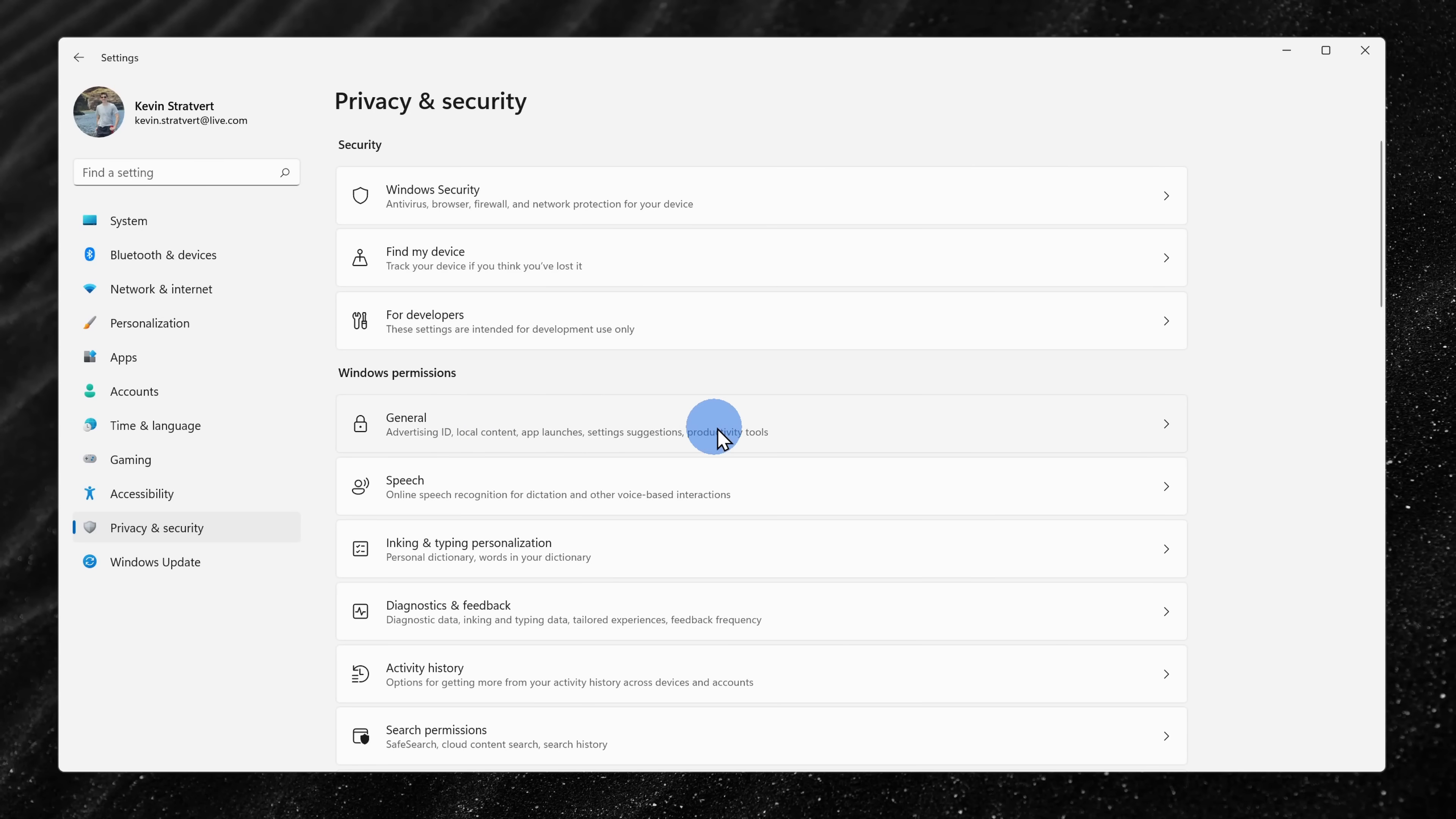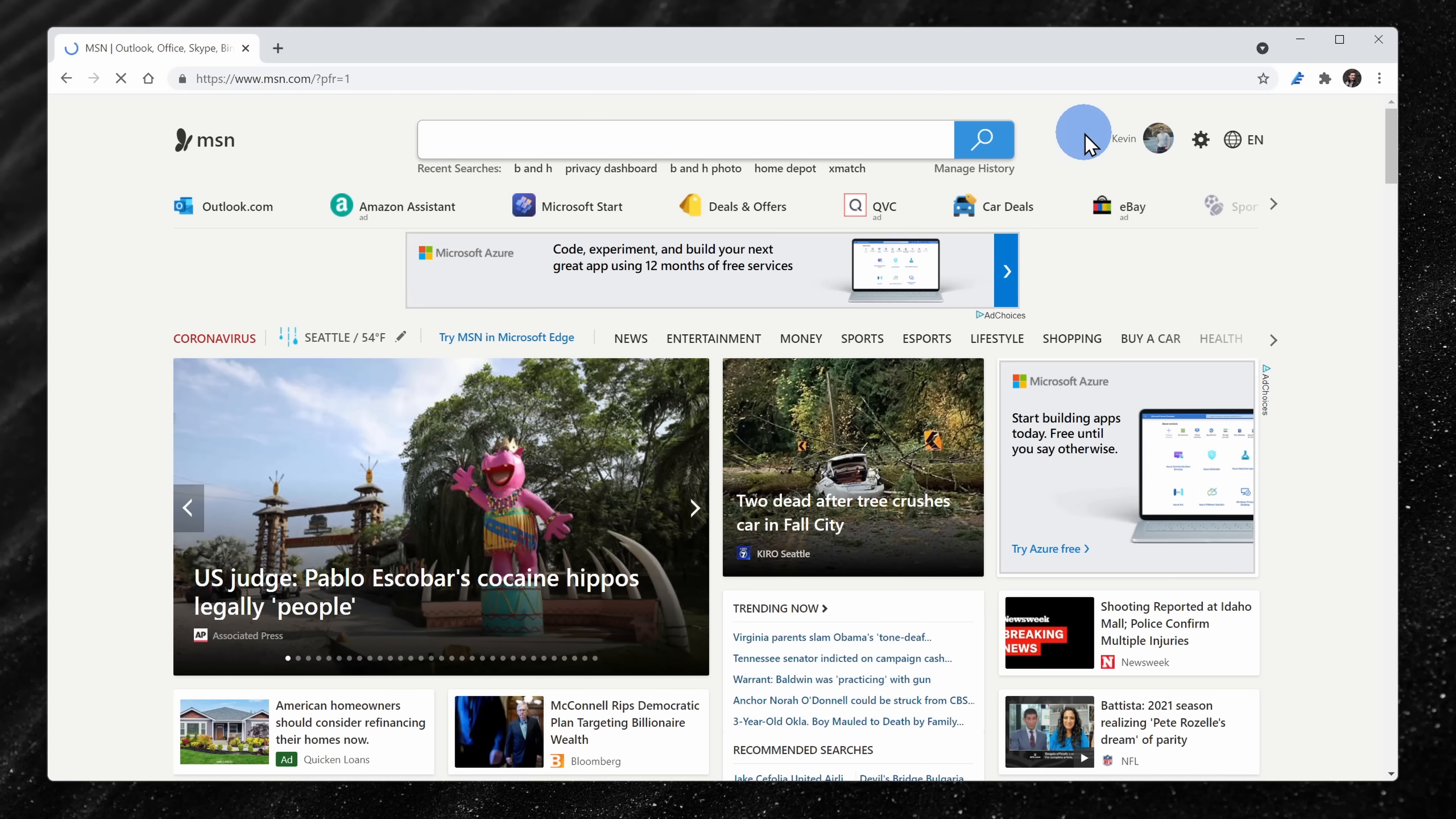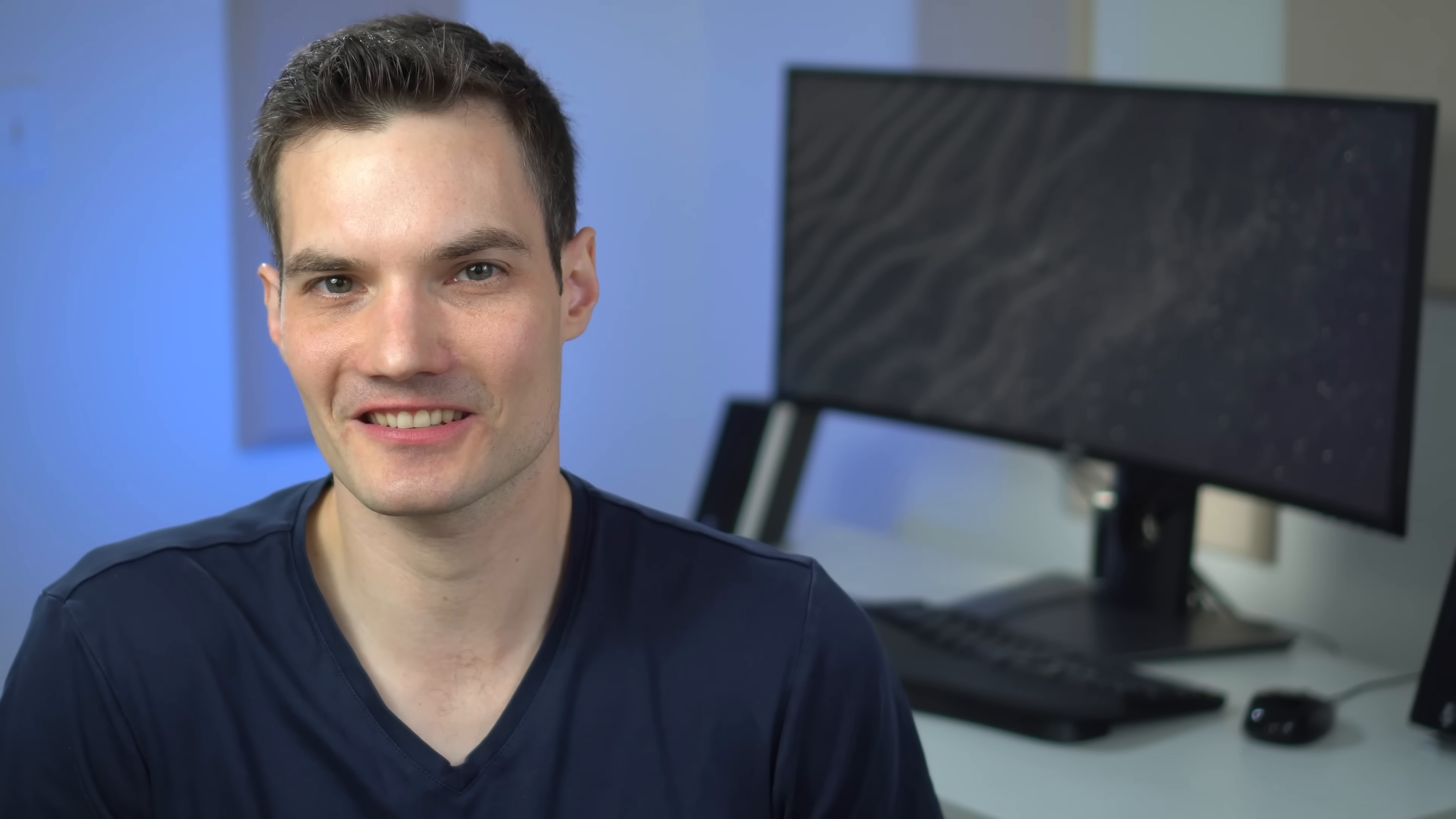Back on privacy and security. Next, let's click on general and here the first option is personalized ads. When you visit websites like Outlook.com or Bing or MSN, you'll see ads that are tailored to your interests. If you turn this off, you'll continue to see ads, but they just won't be targeted to your interests.